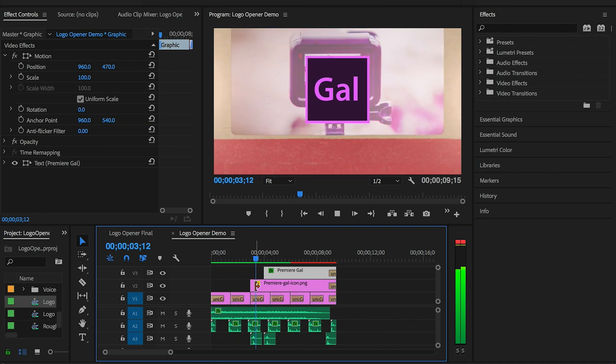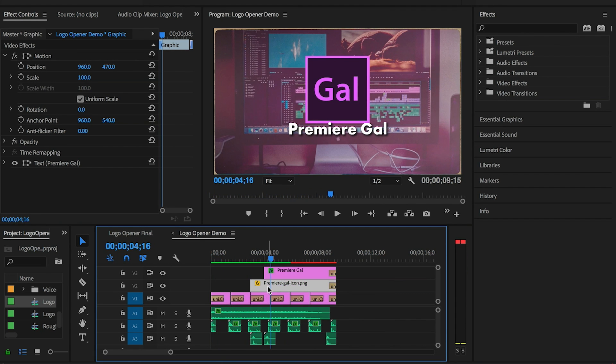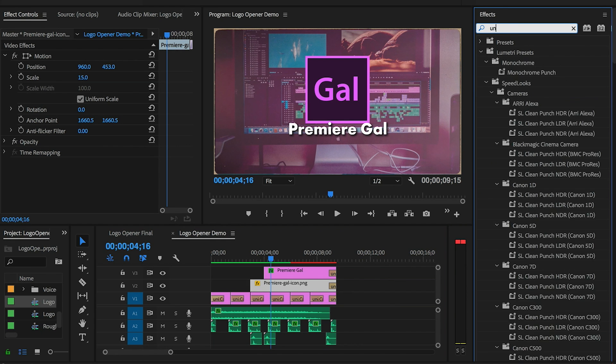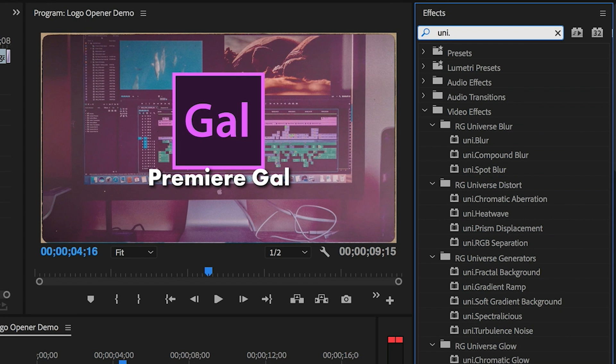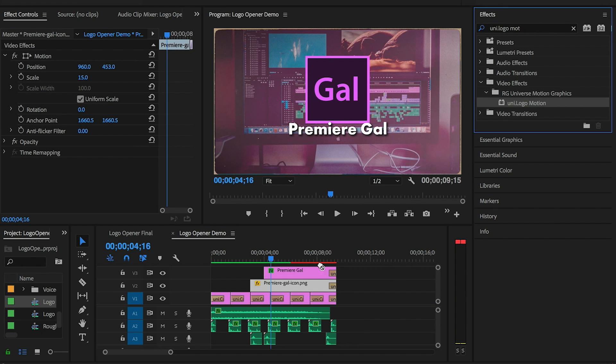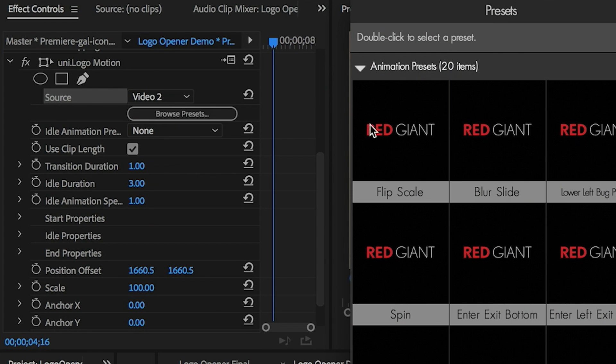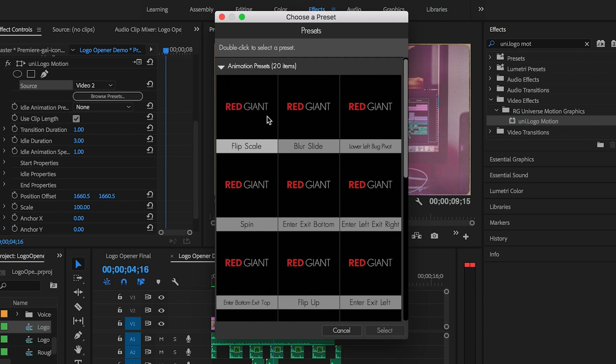So the slides look great, but now we need to add some movement to the logo as well as the text. So from Effects I'm going to search for Uni Dot Logo Motion and drop it onto the logo layer. Then you can choose some animation presets just like before.